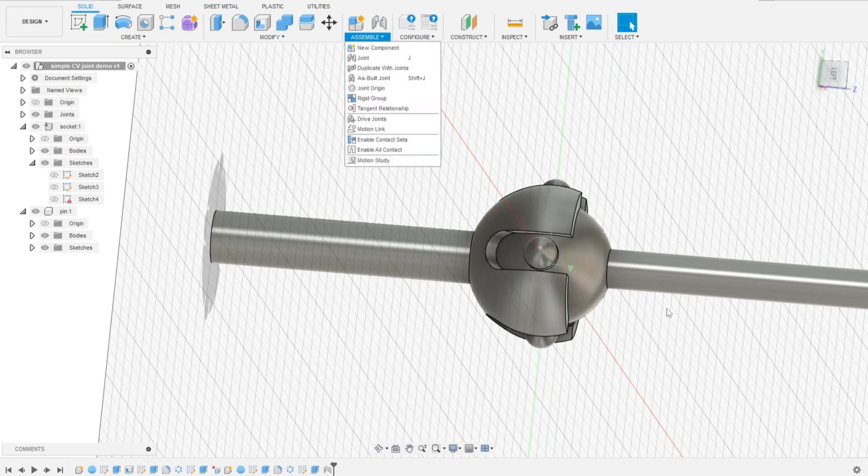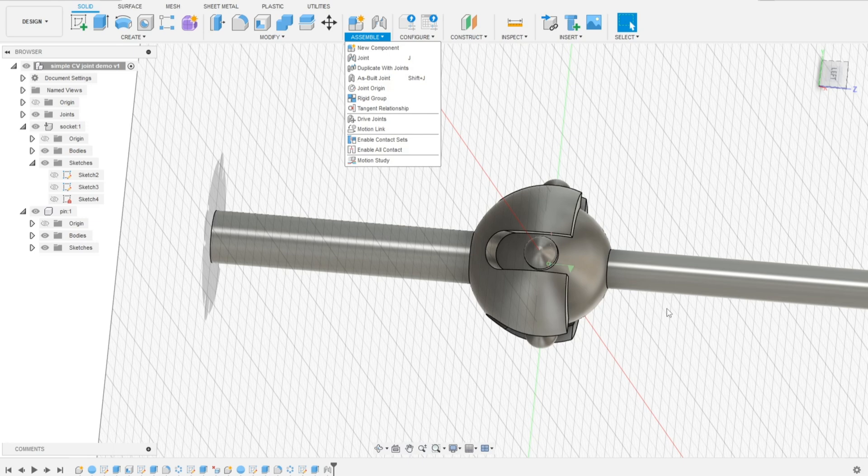Because actually the Fusion knows that there's a ball joint but yet it doesn't know the limits. Should inform it.